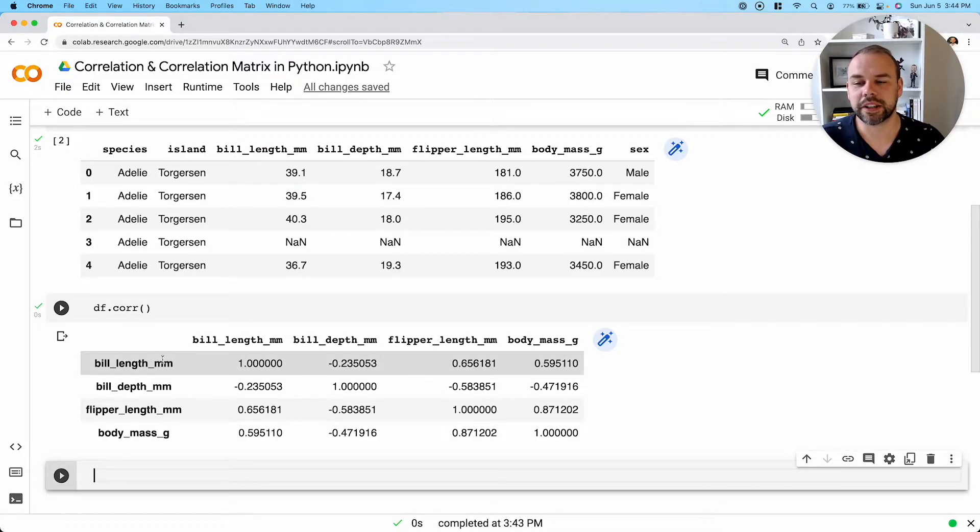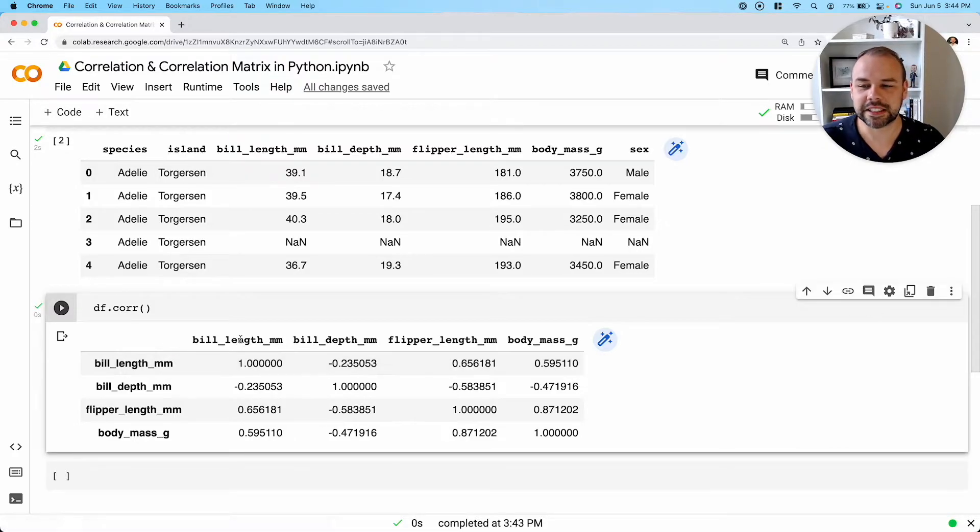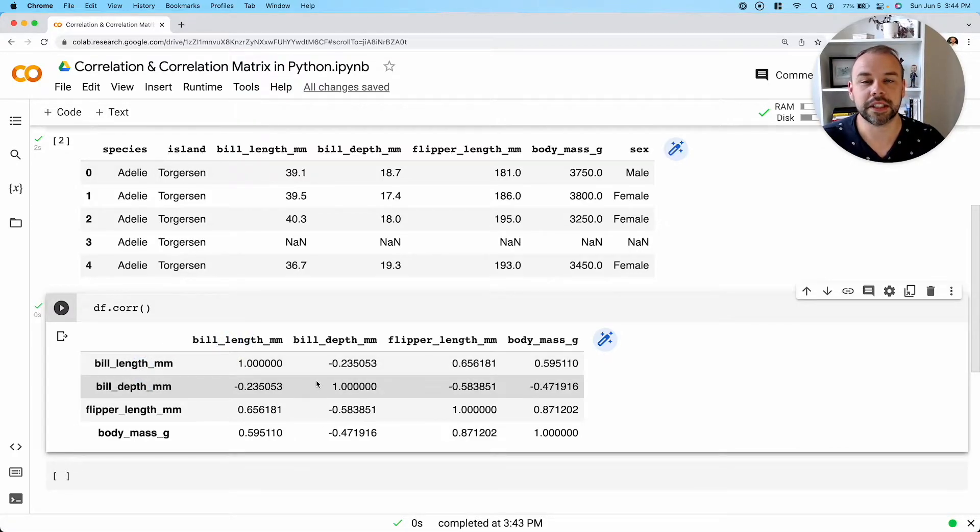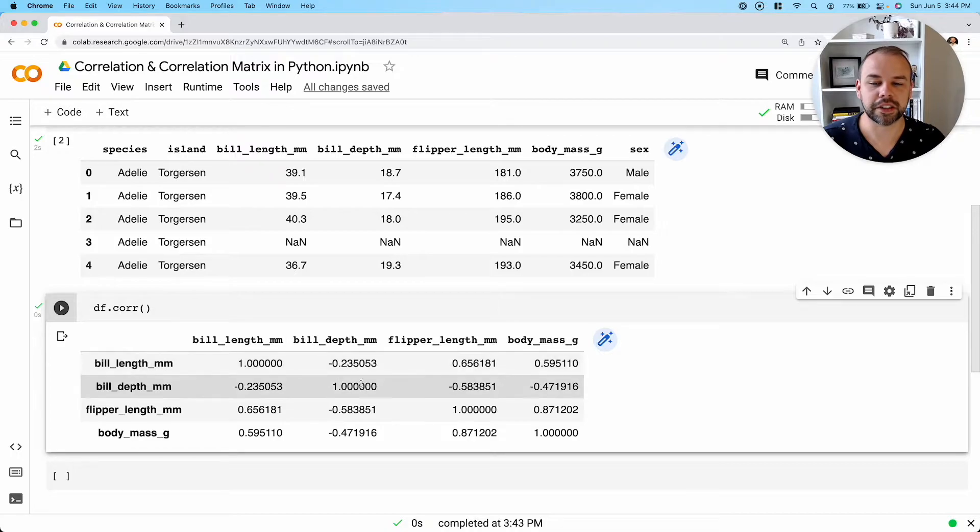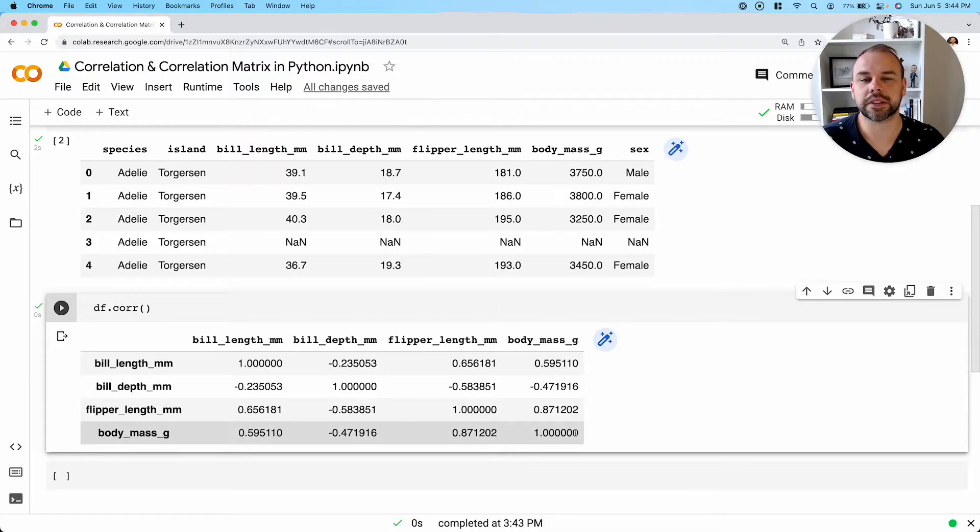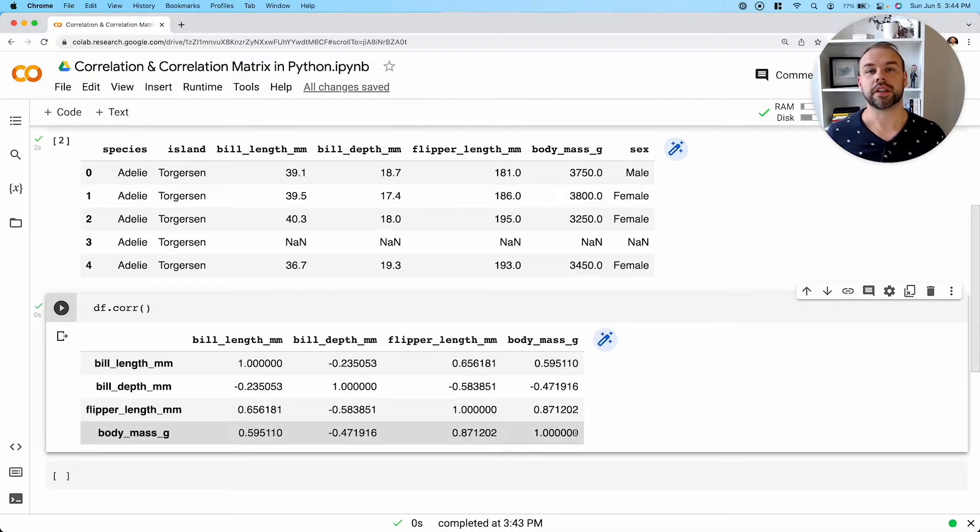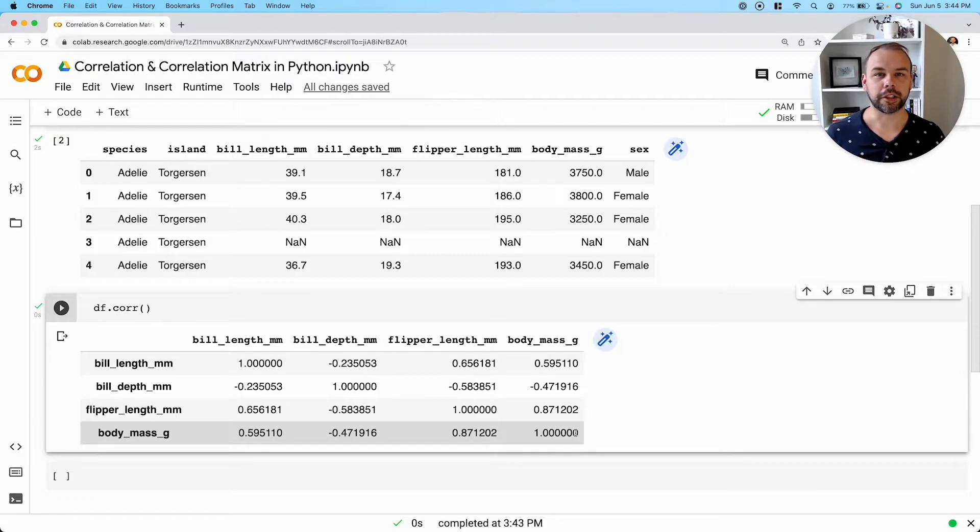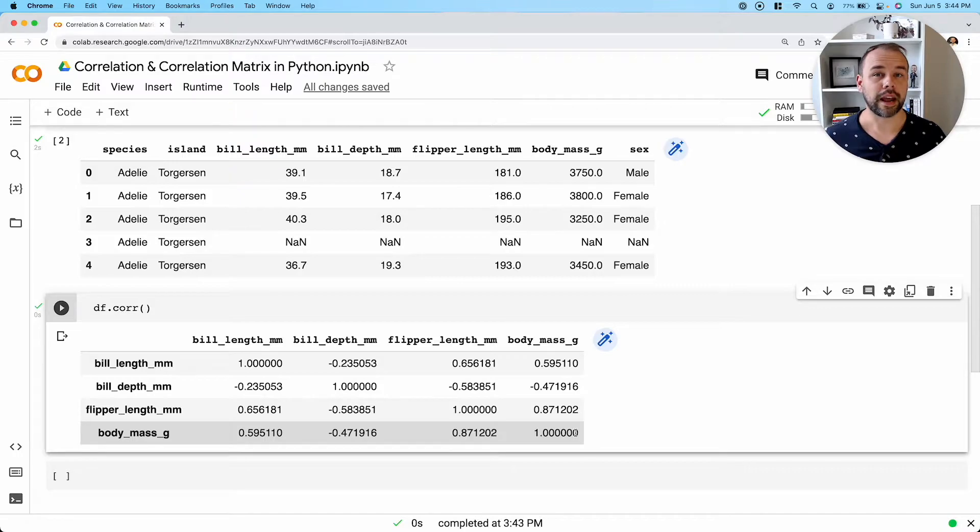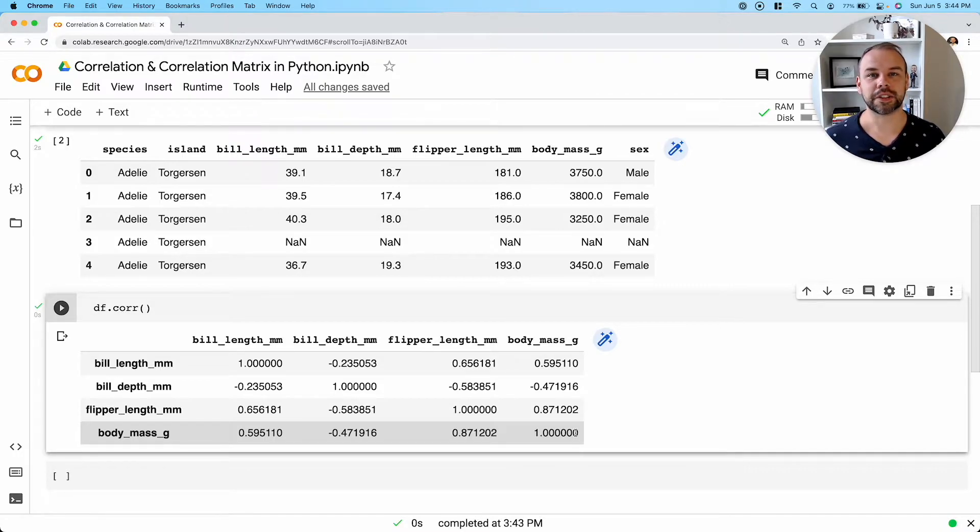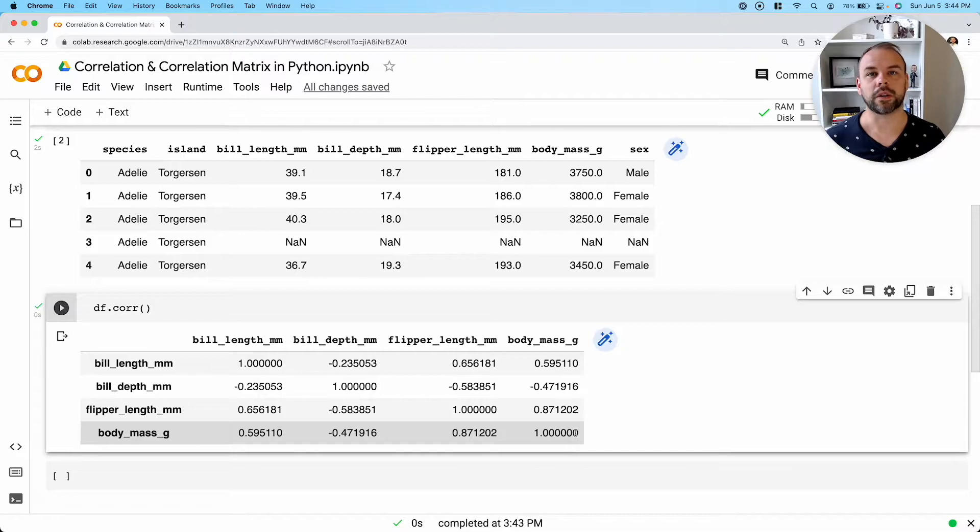And so intuitively this makes sense because these are all the exact same columns. So typically in a correlation matrix, we won't look at these values. And so in terms of correlation, we can think of them as being values between negative one and one.